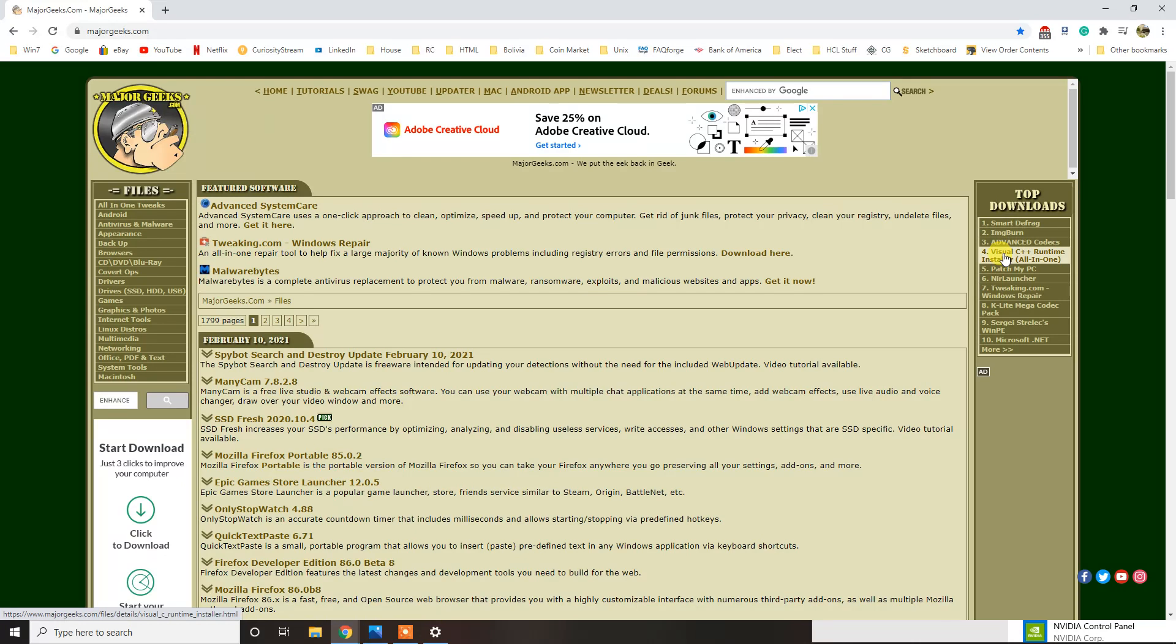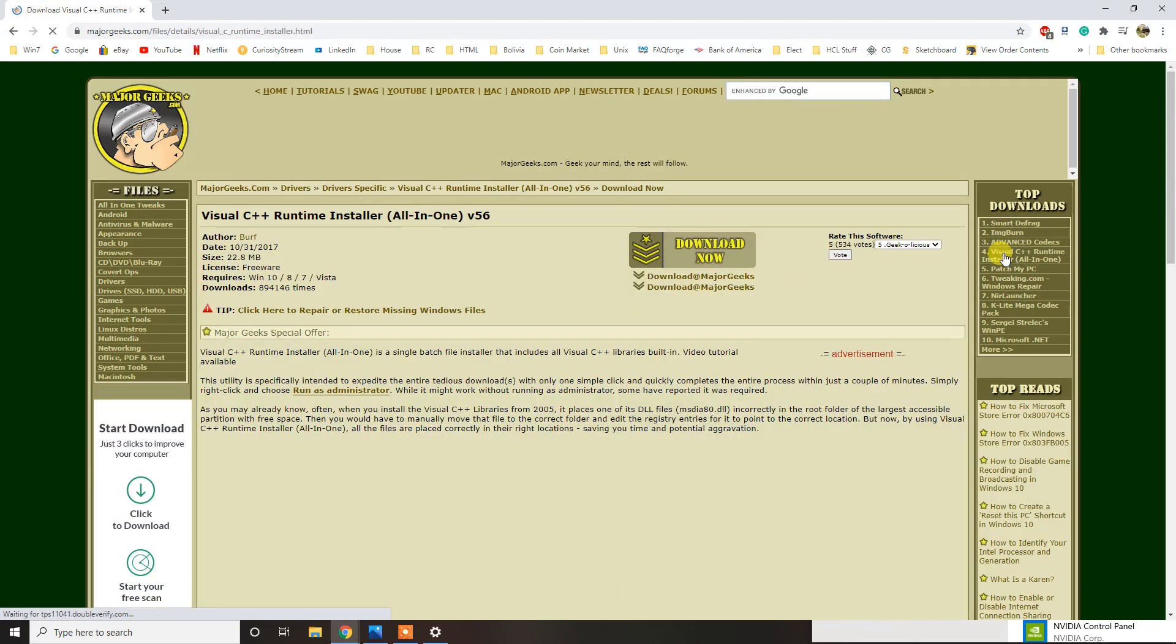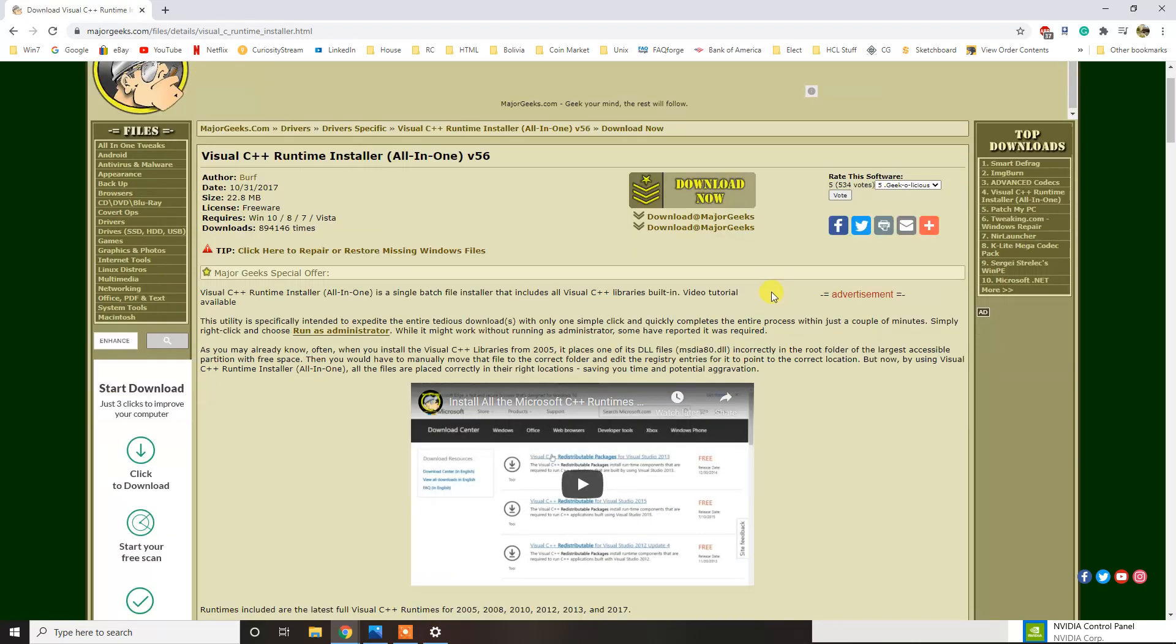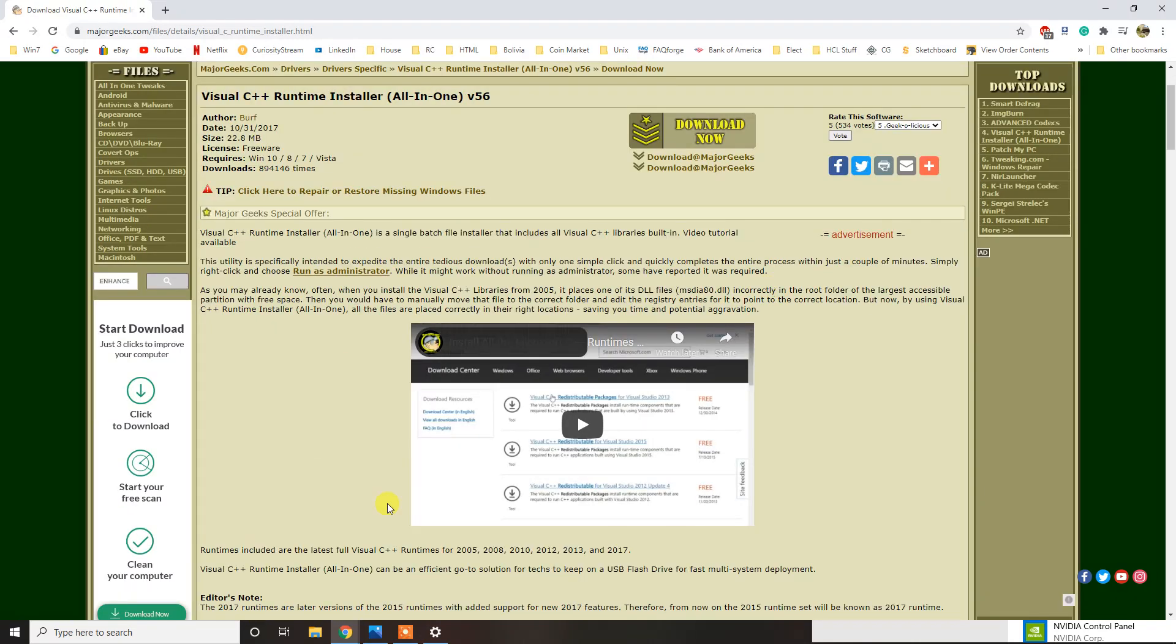They have compiled all the installations and also have a video. It's very easy—you just need to download it and run it as administrator.